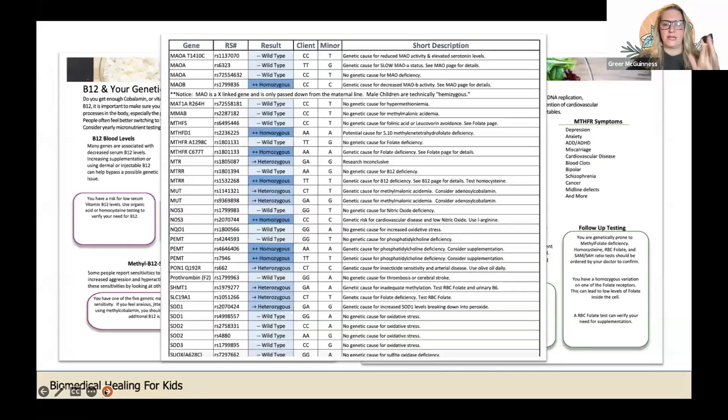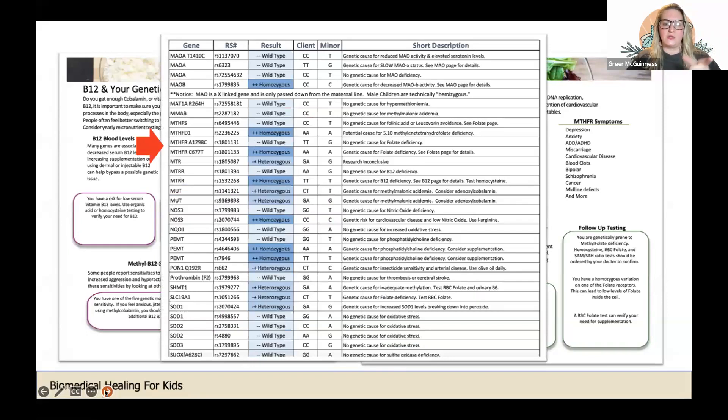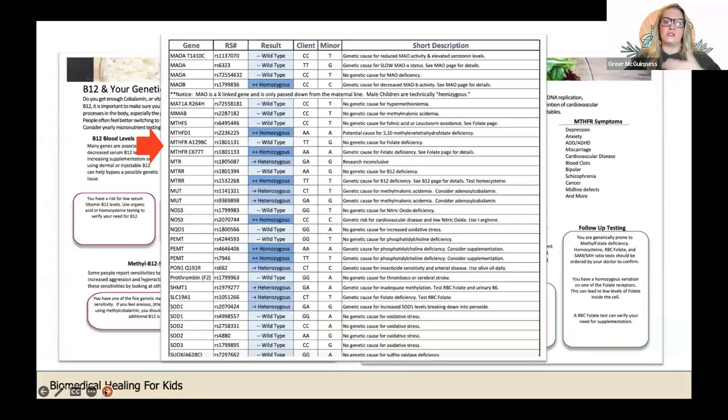You can see here the MTHFR gene - the A1298C and the 677. You'll see highlighted in blue which ones you have. For instance, this particular report shows the 677T where the person is positive positive, so they have two copies, they're homozygous.